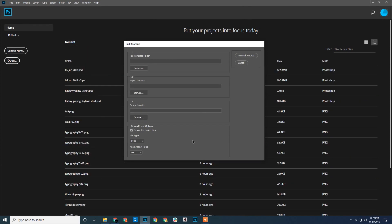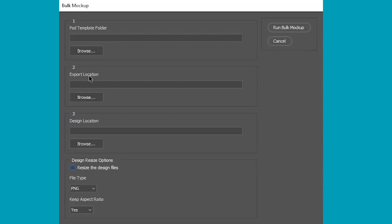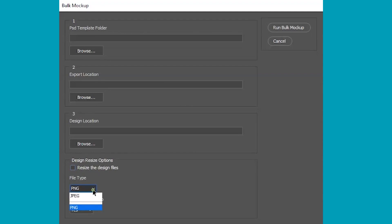Let's explore the Bulk Mockup dialog box. We can see the different options and buttons in the box. First one is the PSD template folder. Here we select the PSD template. The next is the export location. We select the export location here. This is followed by the design location. The design files will be selected here. This is the check box for design resize. When our design sizes are not in accordance with the template, we use it to resize the designs.